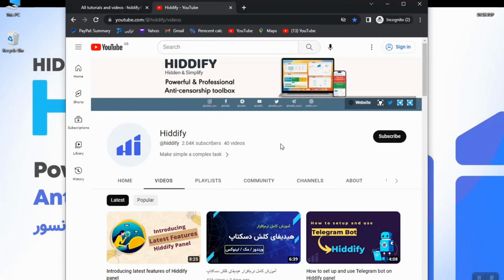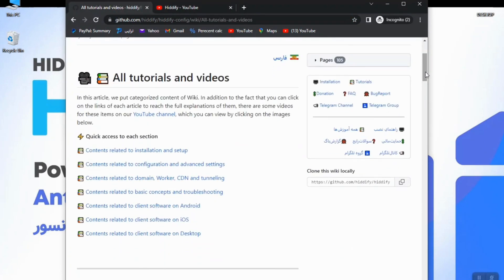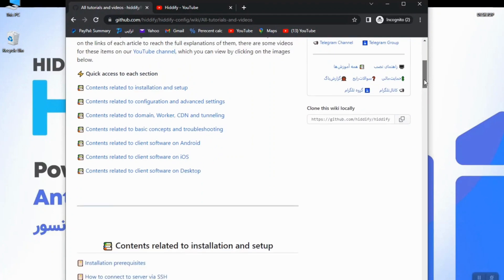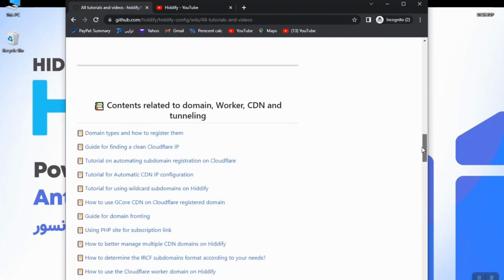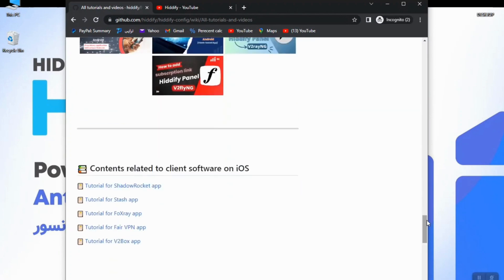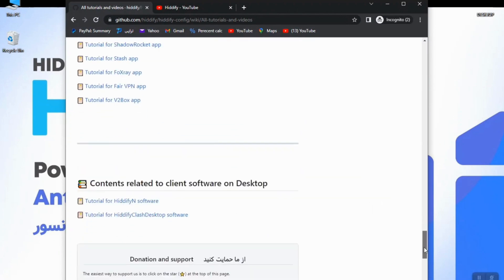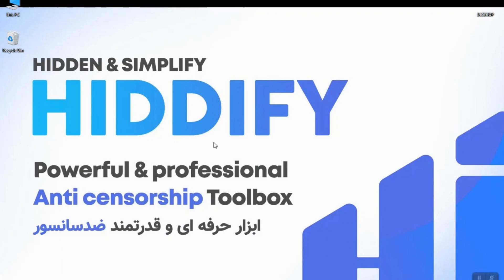Furthermore, I would like to show you the official GitHub page of Edify. They have done a great job there — they have categorized all necessary content from the beginning to the end. For example, you can find contents about installation and setup, and by scrolling down you can find more topics, including guides for different platforms like Android, iOS, and desktop.